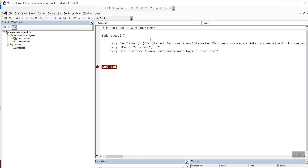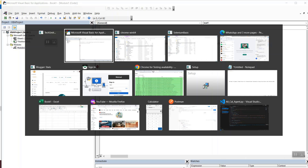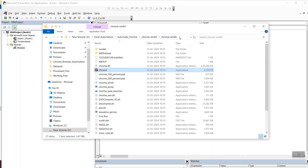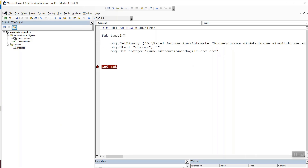This is my VBA code — it launches the Chrome browser and navigates to a website. Before launching the Chrome browser, we have to include this line of code: on the WebDriver object, call dot SetBinary and provide the path of the testing mode Chrome browser. In my case, the testing mode Chrome browser is at this location. I'll copy this path and paste it here — towards the end, make sure you have a backslash followed by 'chrome.exe' included. Now this is pointing to the testing mode Chrome browser.